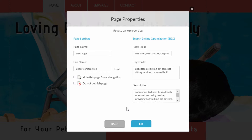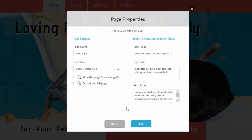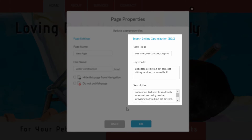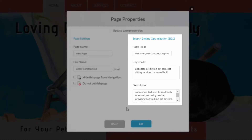Also on the Page Properties panel are your page's SEO details. SEO details are vital to increasing website traffic and improving your website's ranking in search engines such as Google, so be sure to complete this information. Our website design templates come with preloaded information which you can change.